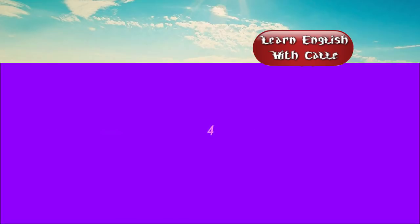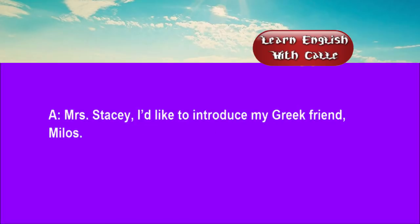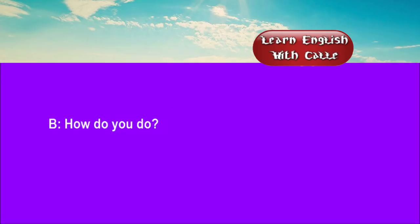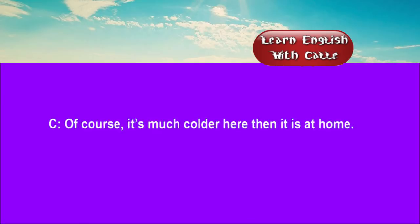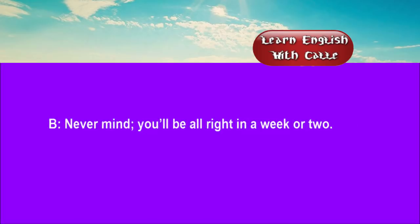Four. Mrs Stacy, I'd like to introduce my Greek friend Milos. How do you do? How do you do? What are your first impressions of England? Of course, it's much colder here than it is at home. Never mind. You'll be alright in a week or two.